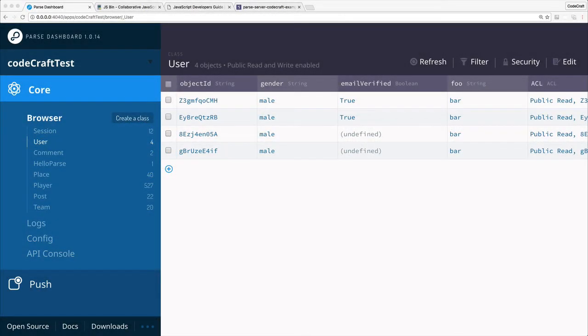And now we're looking at how to set class level permissions. To do that we use the Parse dashboard, so just open it up.